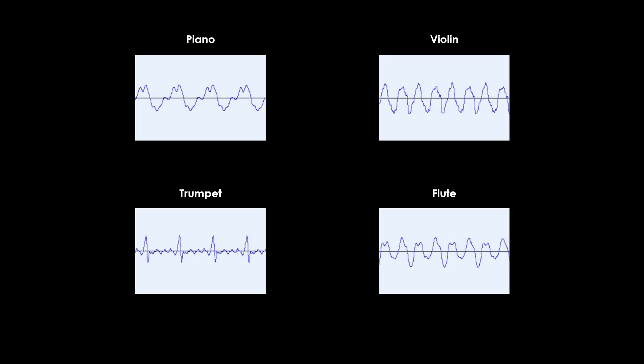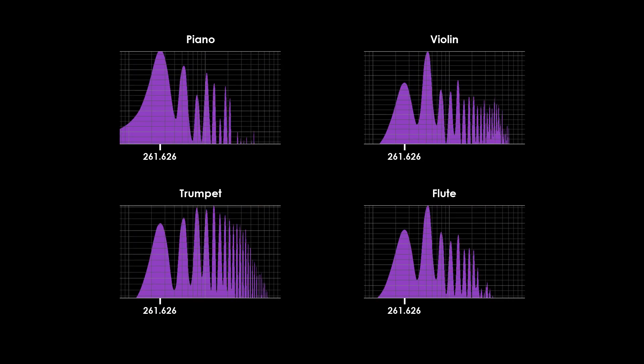The waveform, the frequency spectrum, and the perception of timbre are all directly related.